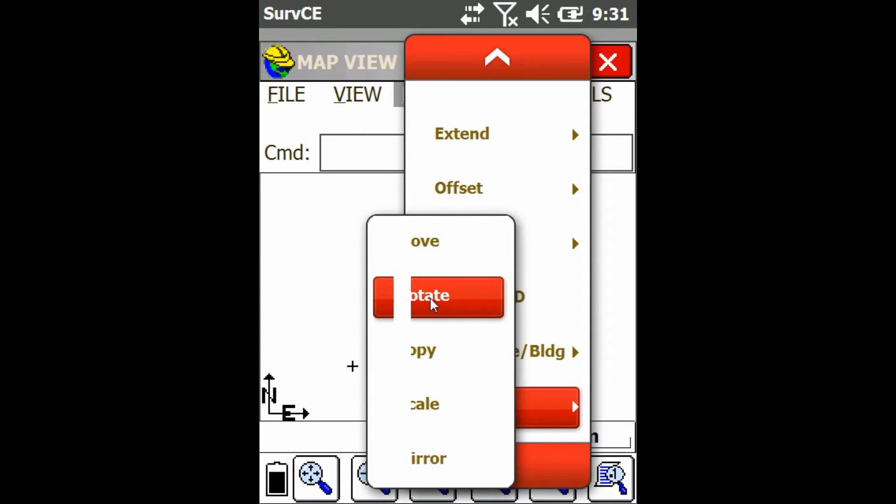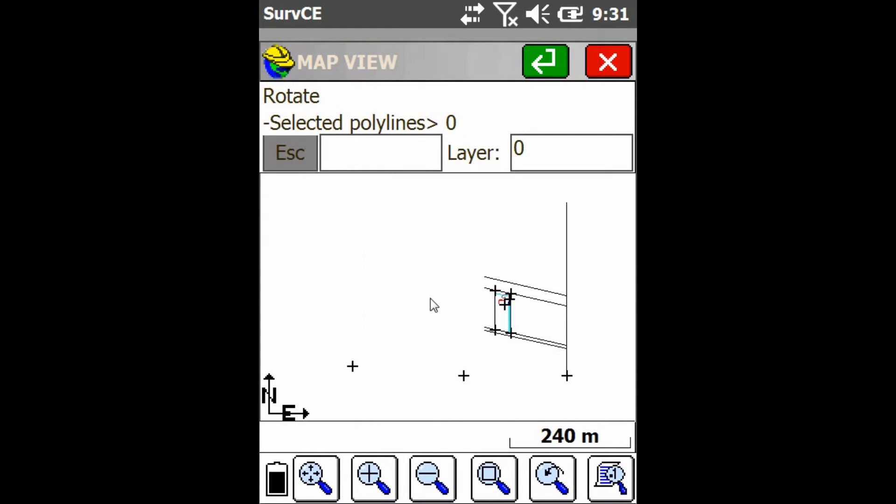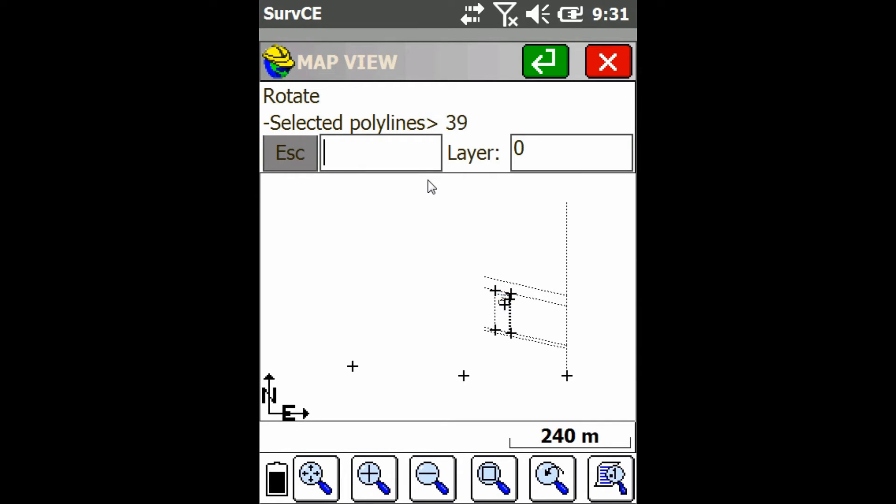Now it's going to ask me which lines I want to rotate, so I'm just going to click and drag to select all the lines I want to rotate. Then I'll just press the Enter button.